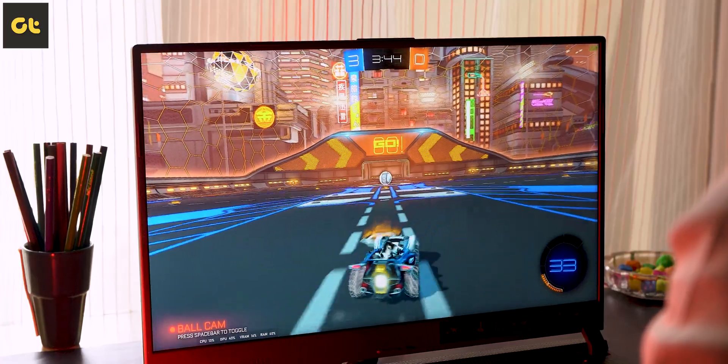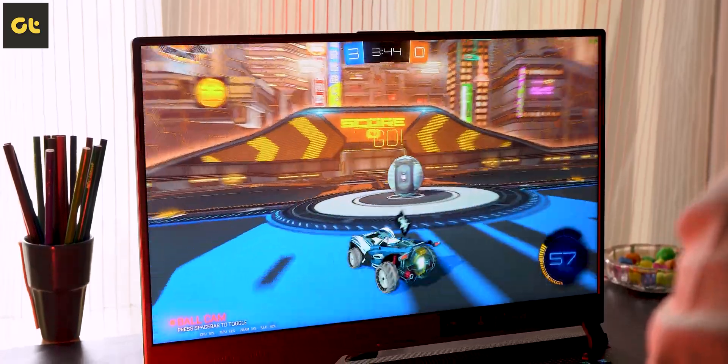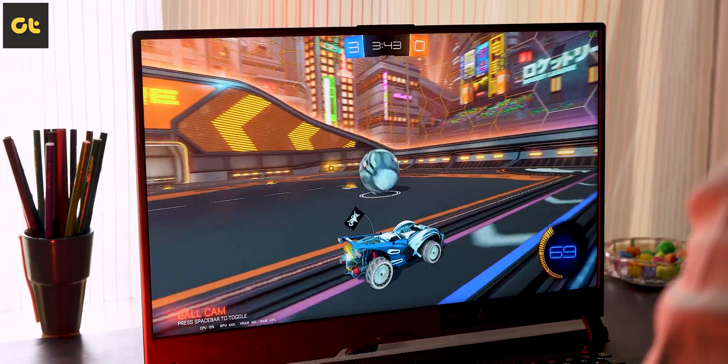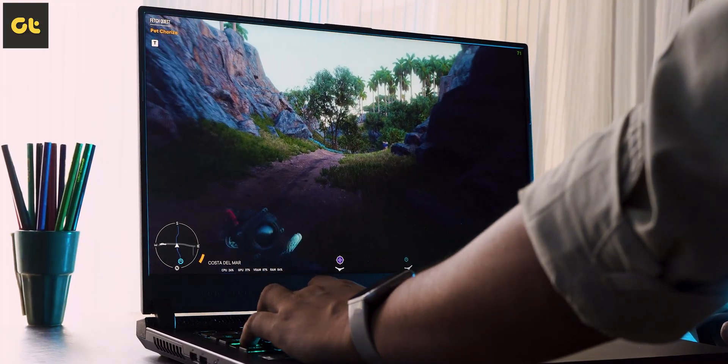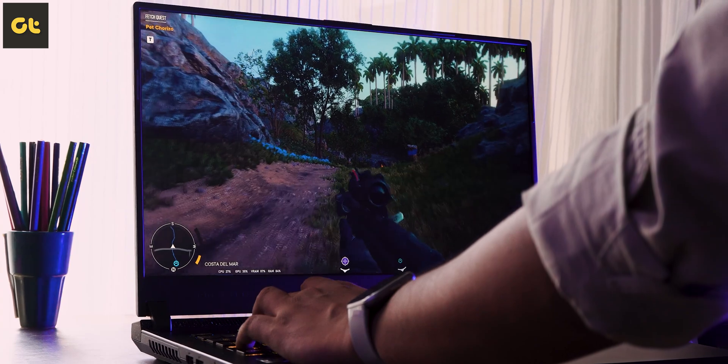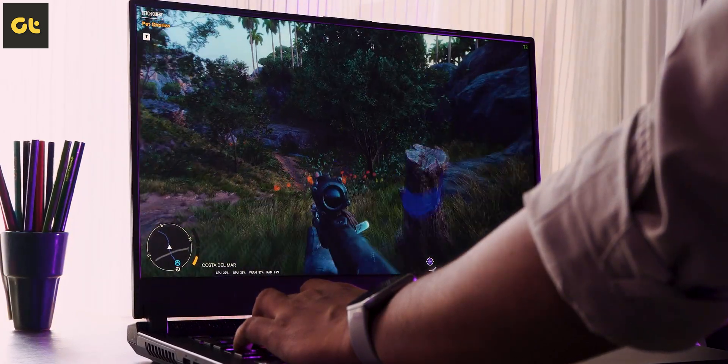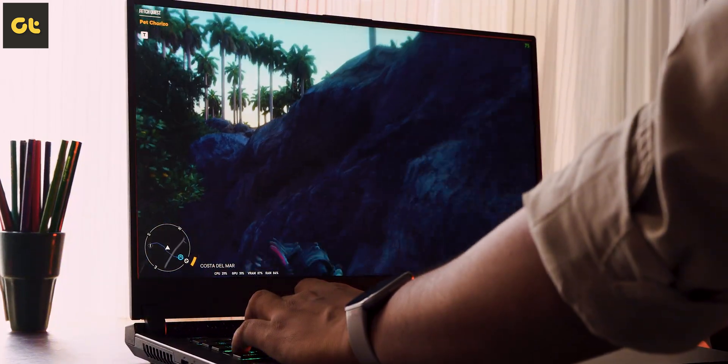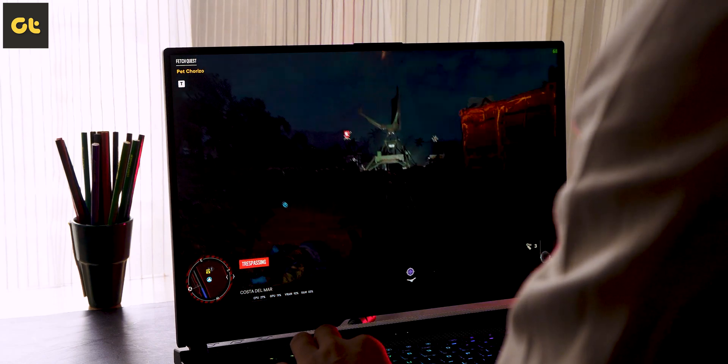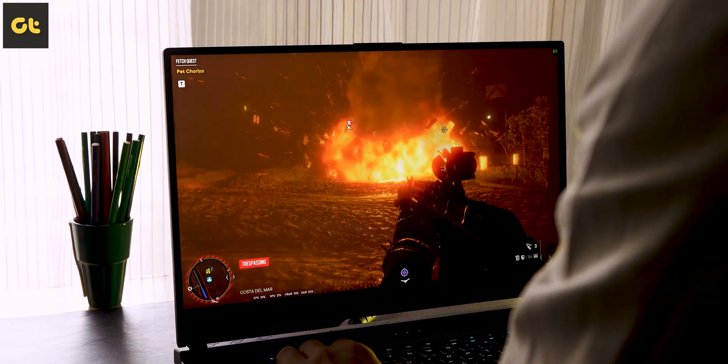In fast paced games such as Valorant and Rocket League, the performance is top notch. For AAA titles like Far Cry 6 and Cyberpunk 2077, the visuals are so good and the colors really pop out. Having a bigger display really adds to the overall immersive factor.